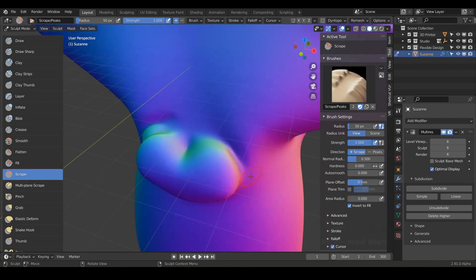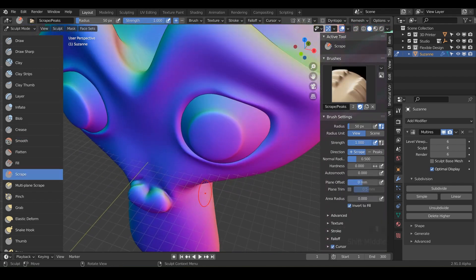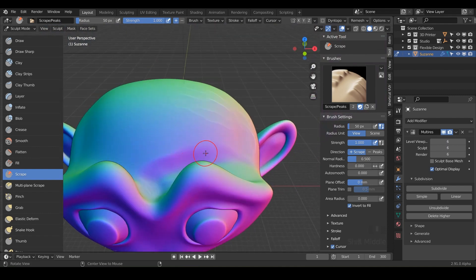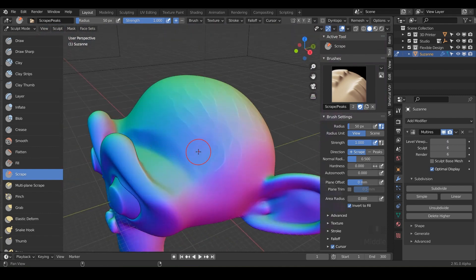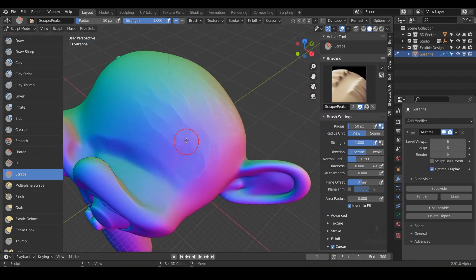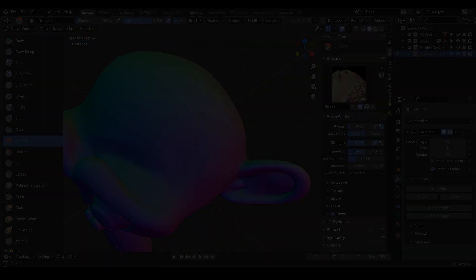So once you're done scraping, let's go ahead and jump into the next lesson, which is the multi-plane scrape.